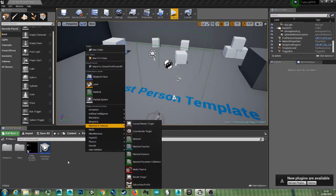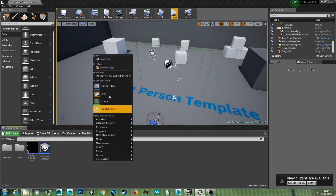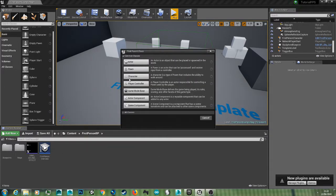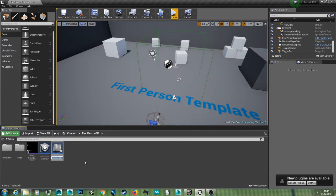So if you want multiple, you can just right click in your content browser, go to blueprint class, actor, and just name it ding box.